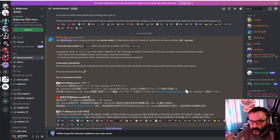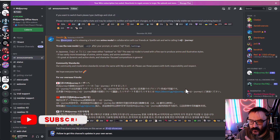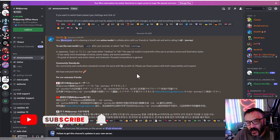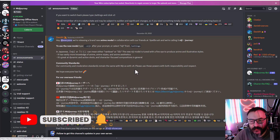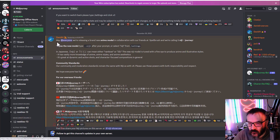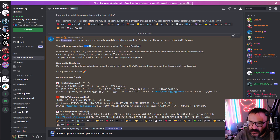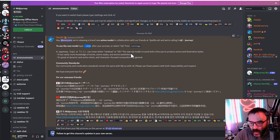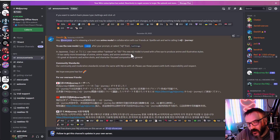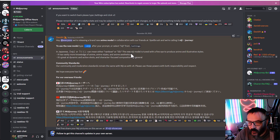Midjourney just announced a big addition to the system — it now allows rendering specifically in anime style. Looking at the announcement, they have released a brand new anime model. You can access it by using the suffix 'niji,' which means rainbow or 2D in Japanese, and it's supposed to work great for anime or cartoonish style.